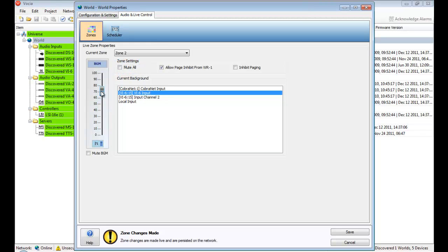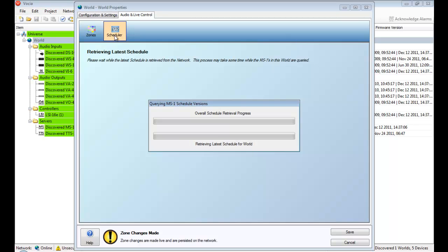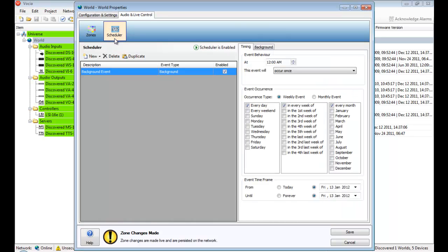Schedule events can be added and edited as required. Events can be enabled or disabled, as well as the entire scheduler if needed, all in real-time.